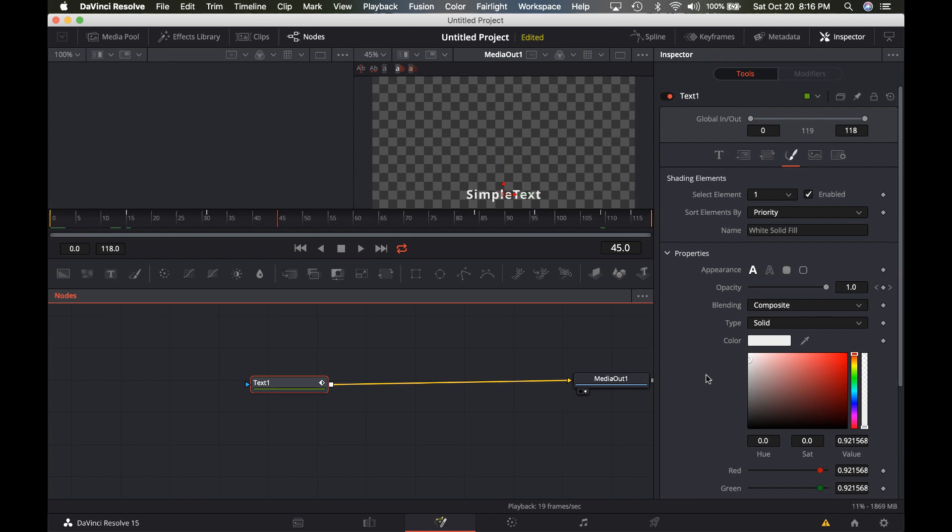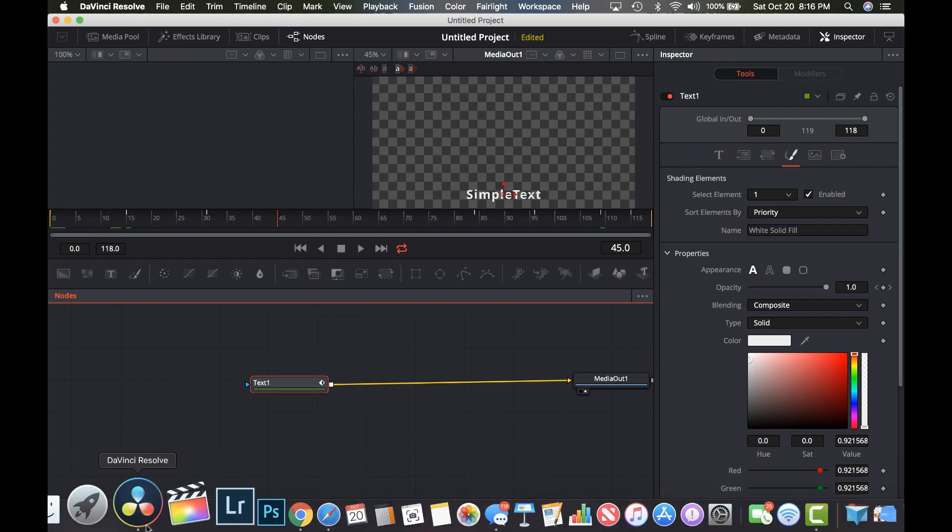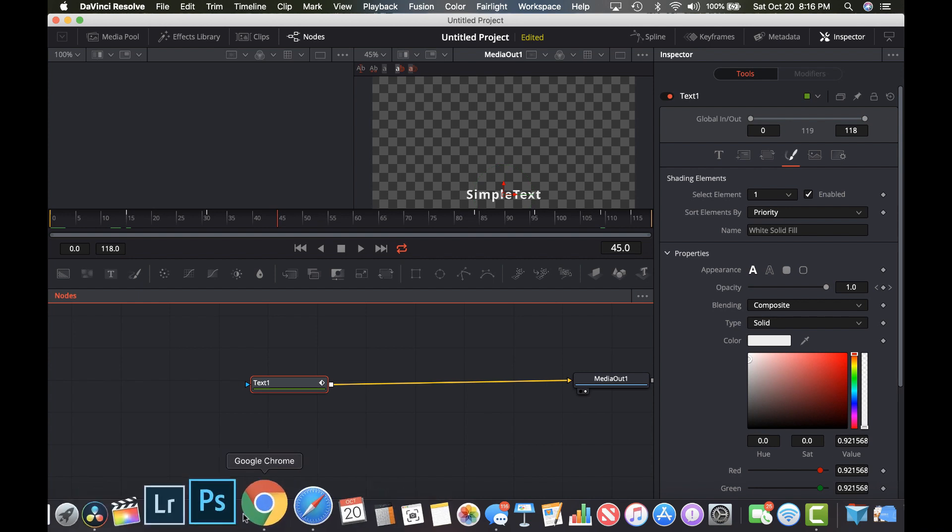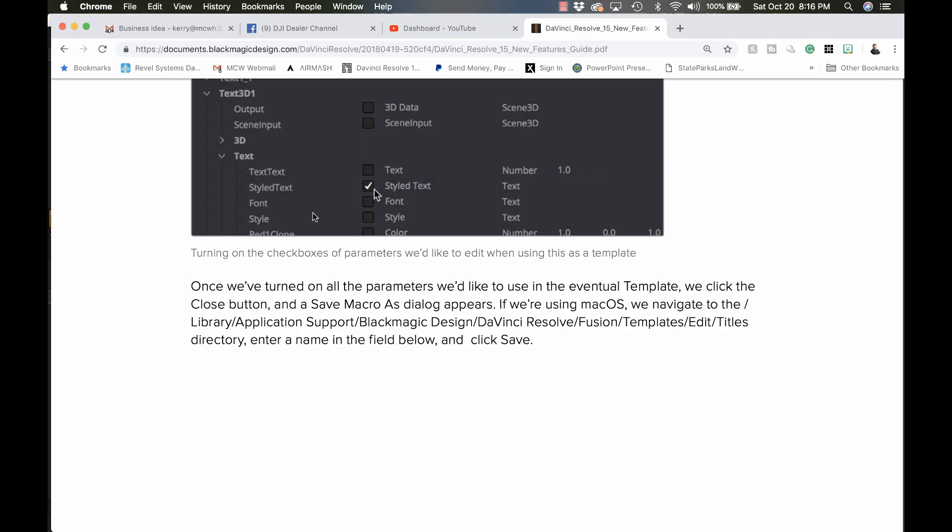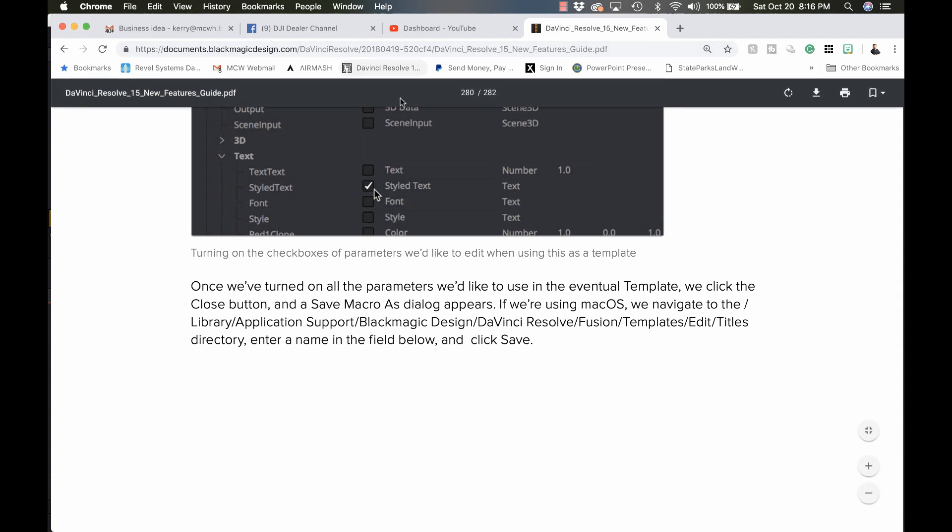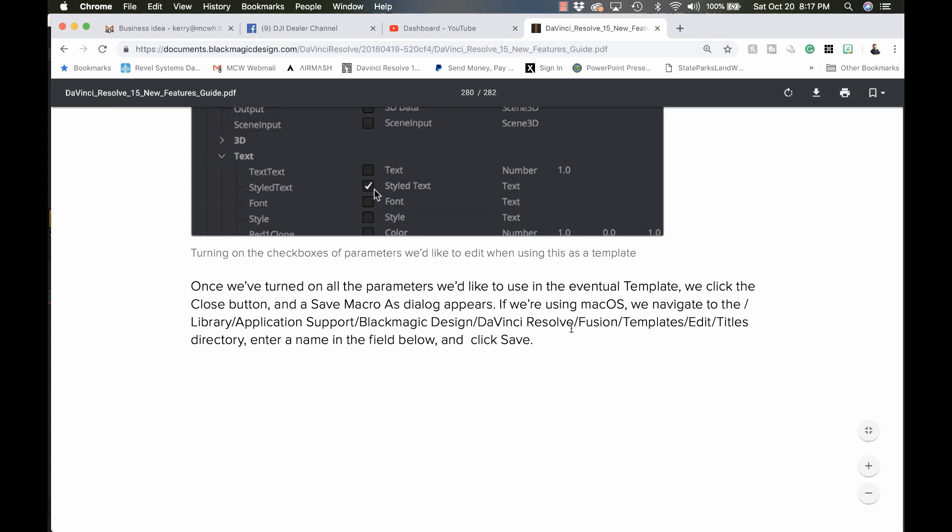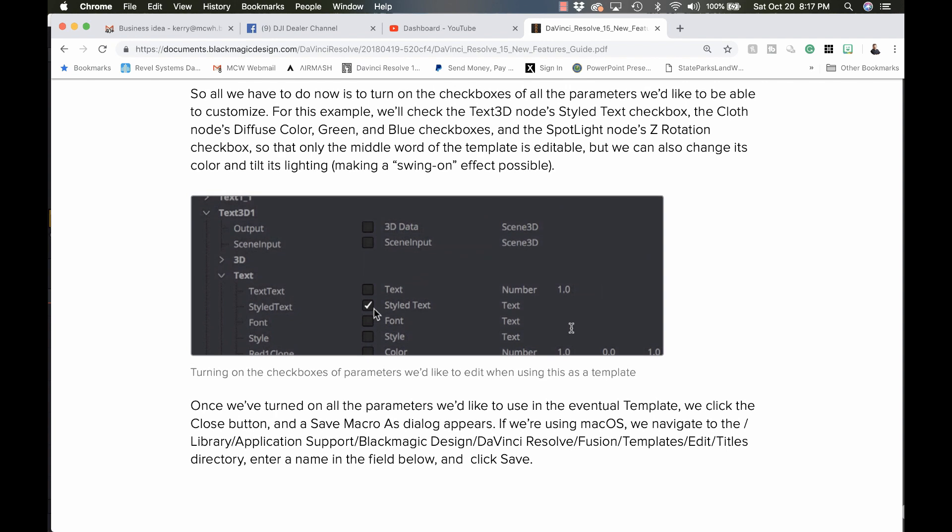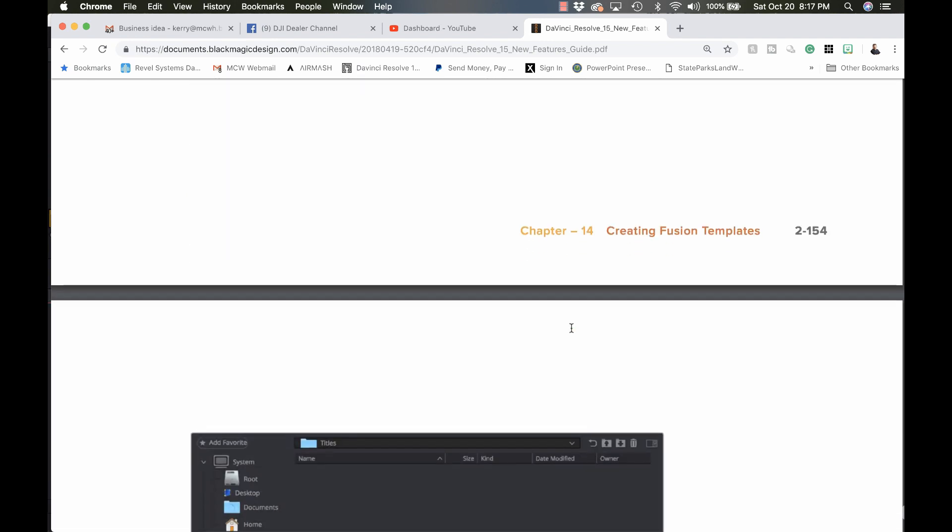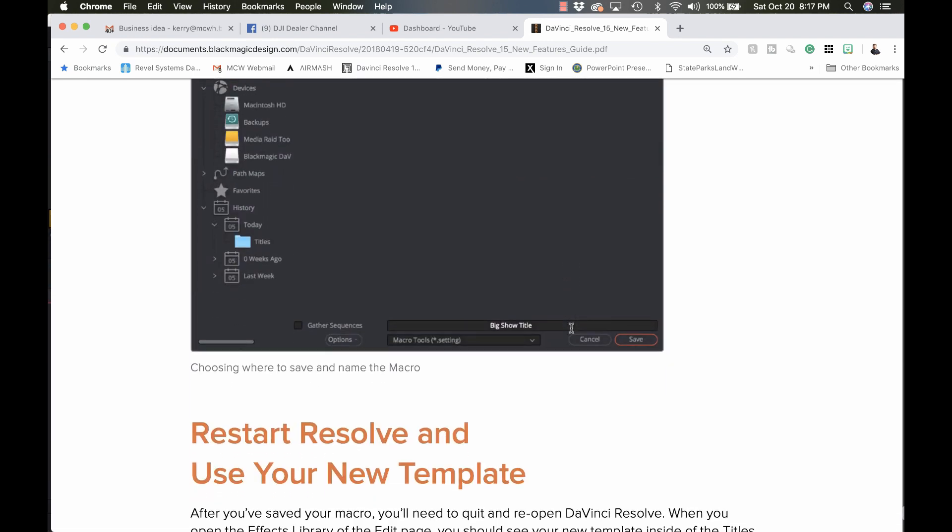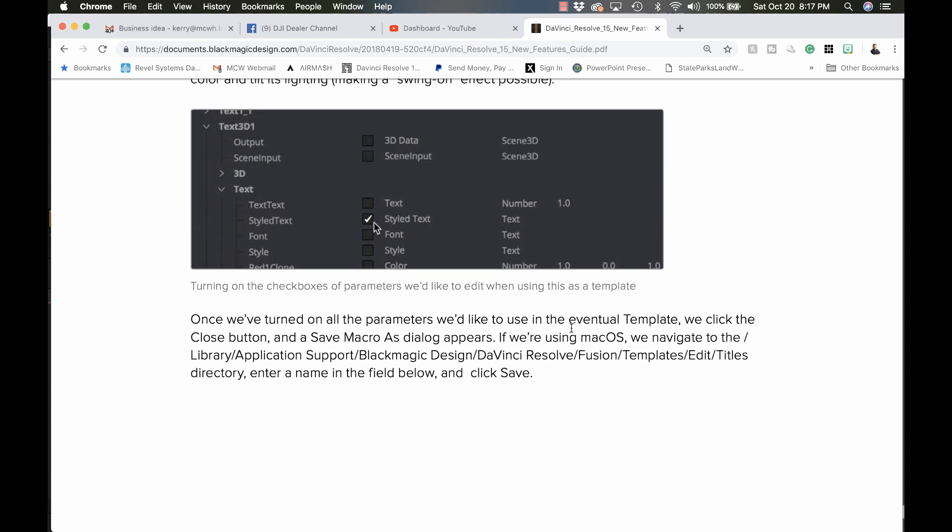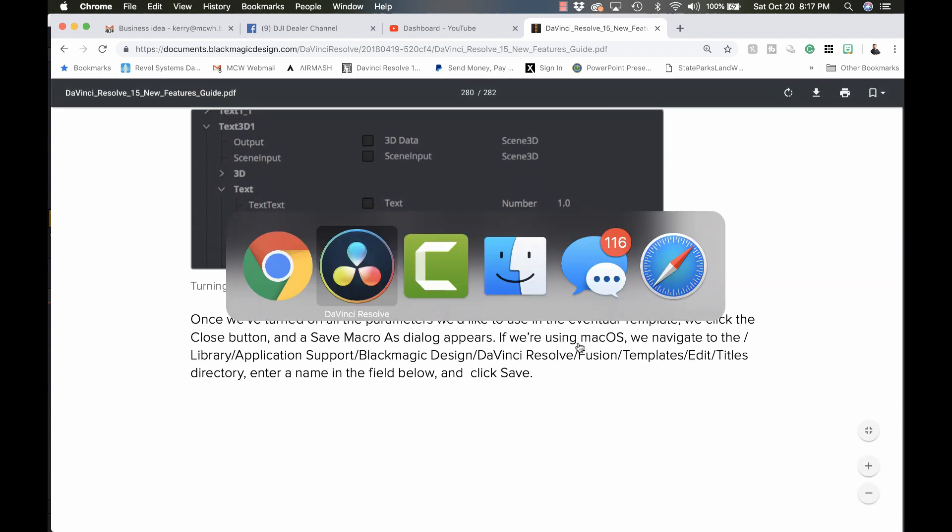So how do we know where to save it? Well, there is a document that you can get. It's called the DaVinci Resolve 15 New Features Guide PDF at documents.blackmagicdesign, and that's where it will tell you how to do all this and where to save the files. So there are instructions in here. Just follow them and you should be okay. But let's get back to it.